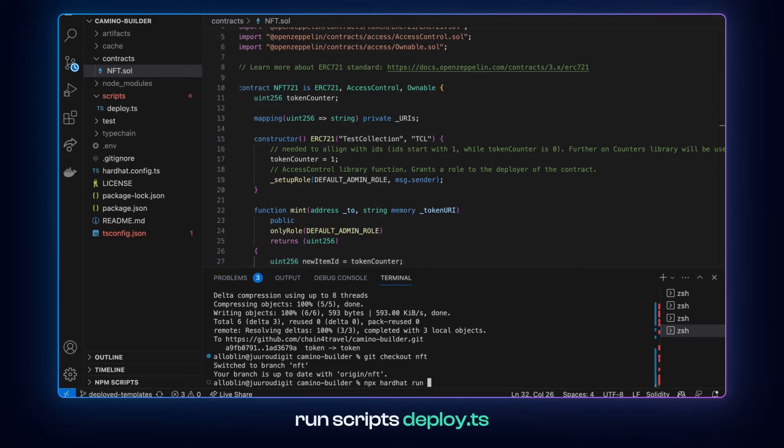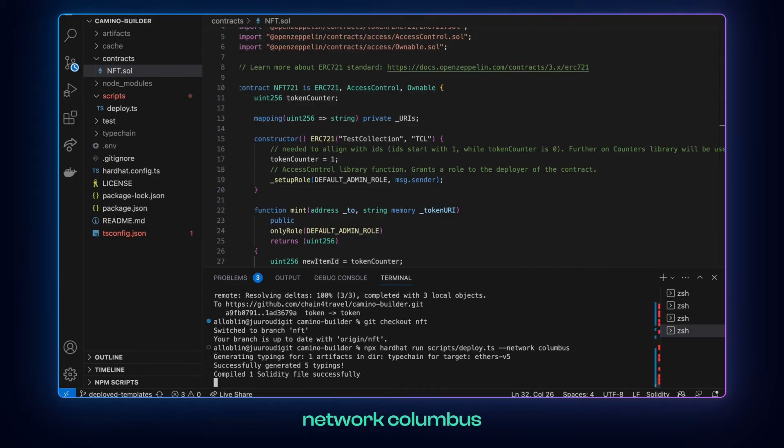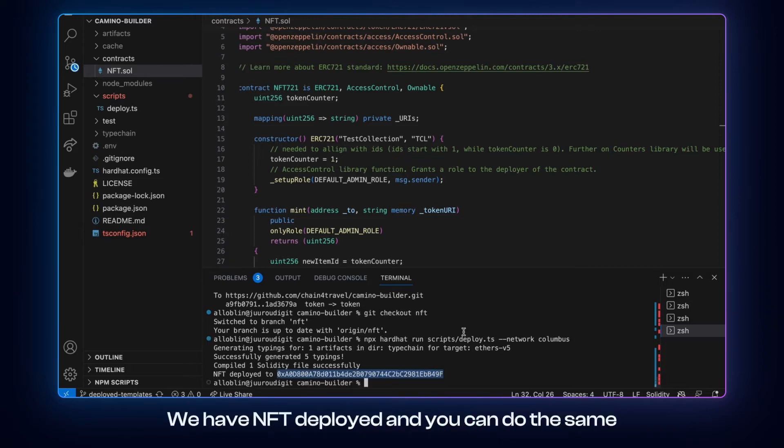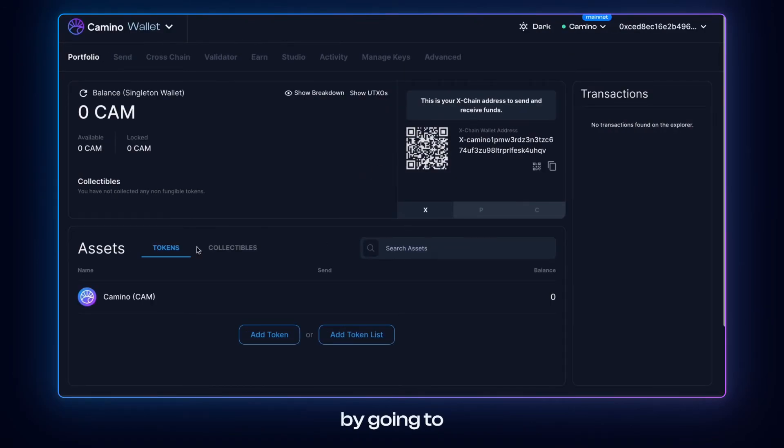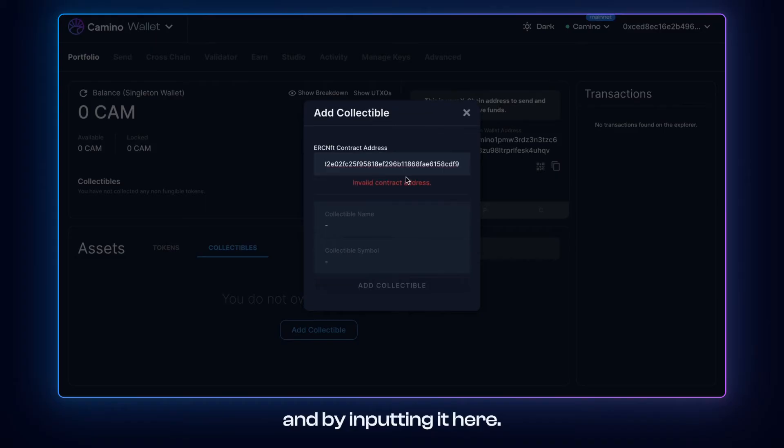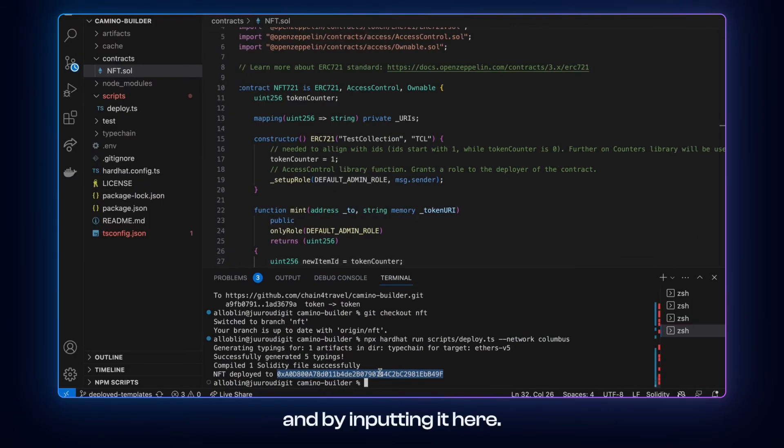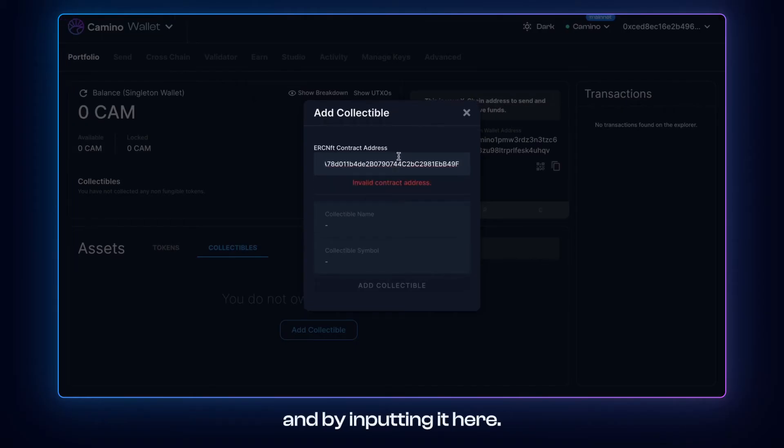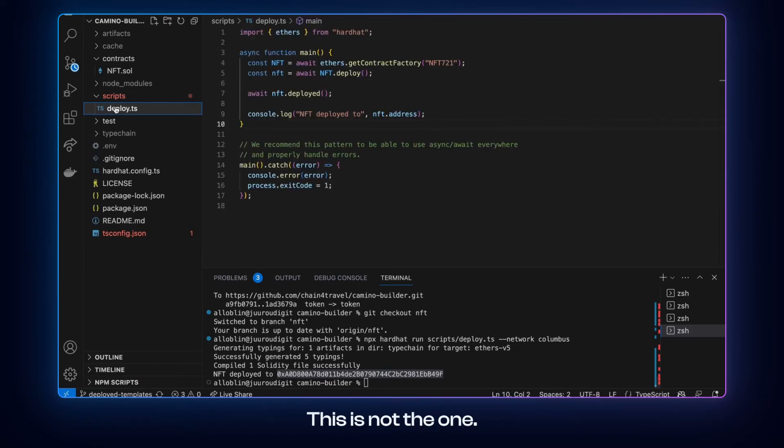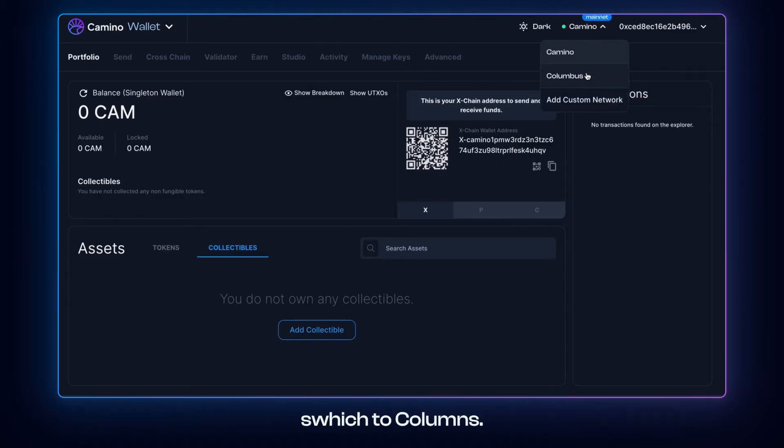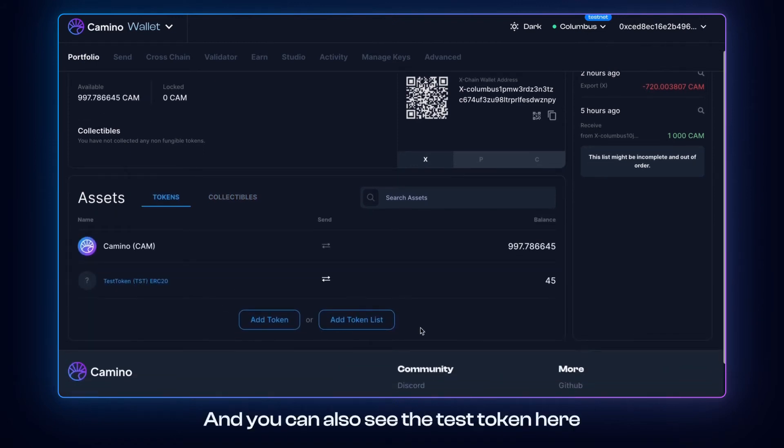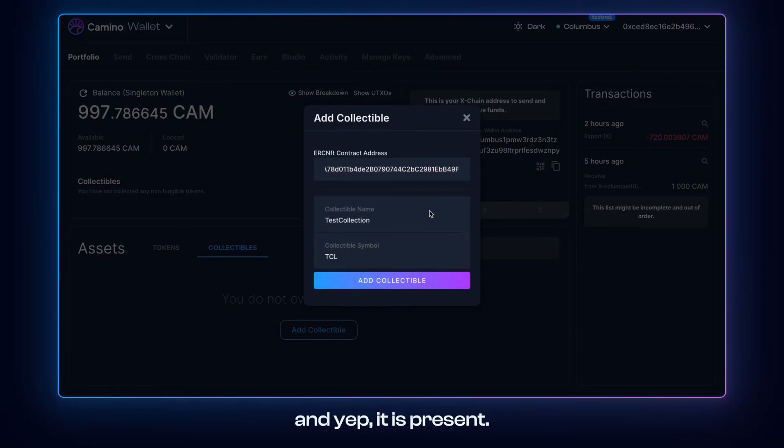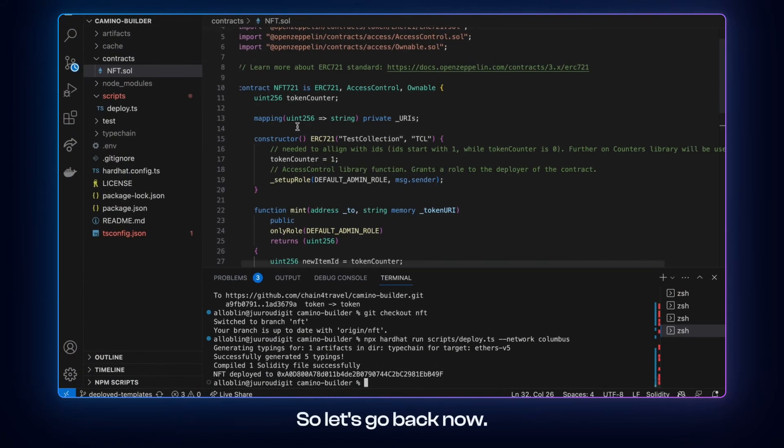And we can go ahead and deploy like we did with token. So we do the same thing. Go npx hardhat run scripts deploy.ts network columbus. And it was a success. We have already deployed and you can do the same. By going to collectibles, add collectibles and by inputting it here. Okay, this is not the one. Okay, so obviously we didn't switch to Columbus. And you can also see the test token here. And we can try to add the collectible. And yep, it is present. It is here.